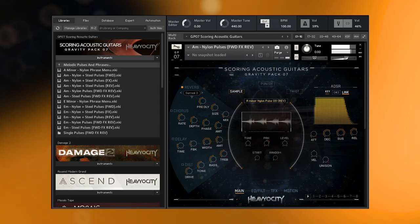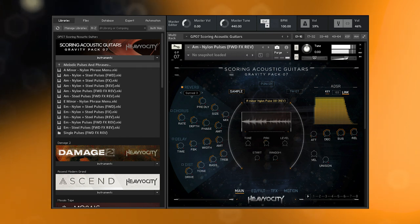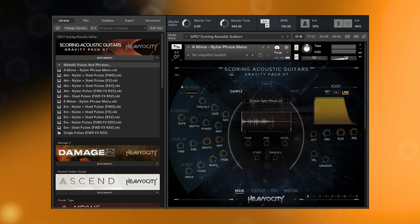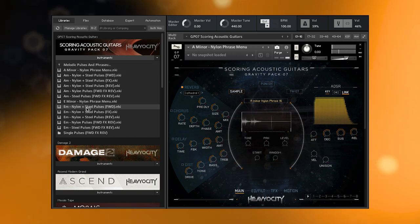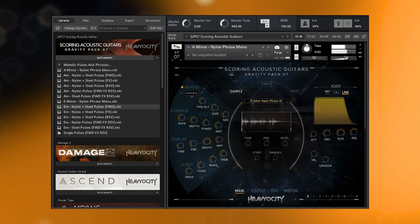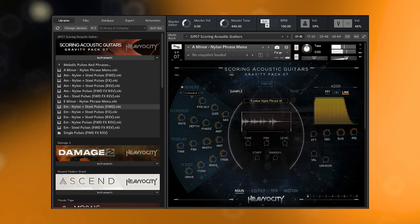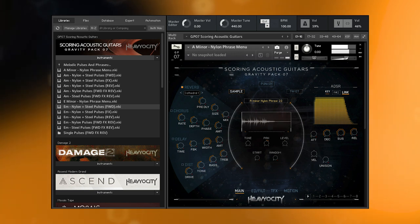The phrases consist of 48 unique performances of single-shot melodic ideas. These have been performed on a nylon string classical guitar, known for its lush and emotional resonance. They are spread across two different keys, A and E minor.